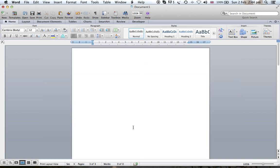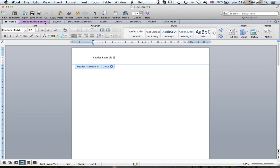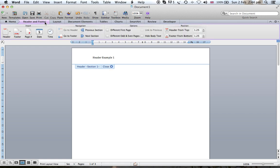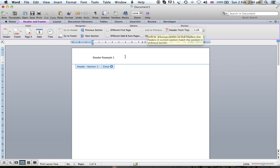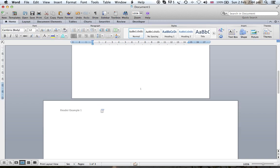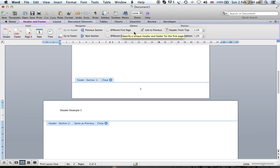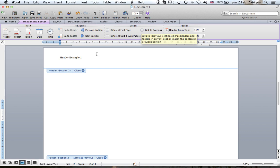Similarly, you can change the header and the footer. Here we say header example one. From this ribbon we need to make sure since it's the first one there is no link to previous. But as you can see here, if you double-clicked on this one, the header of the second section, there is link to previous. You untick link to previous.